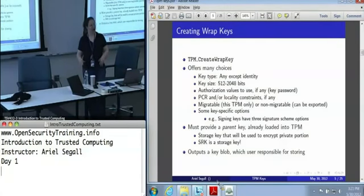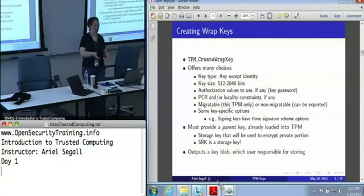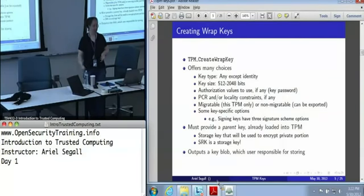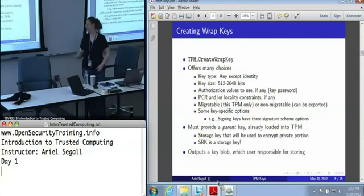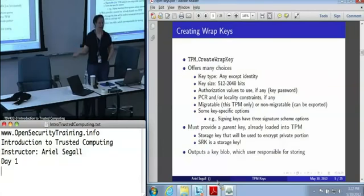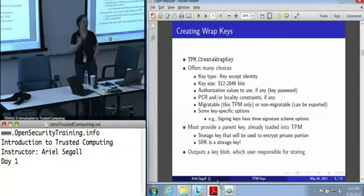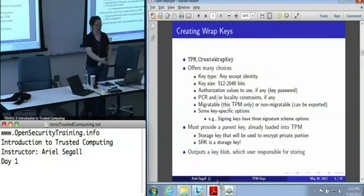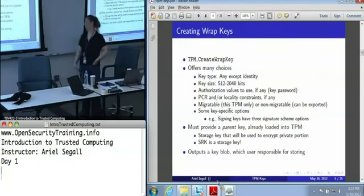CreateWrapKey outputs a key blob, which contains an encrypted private half and all of the key data. The user is responsible for storing this safely — usually on the disk — although you can load a limited number of keys into your TPM's memory and lock them there if you're the owner.